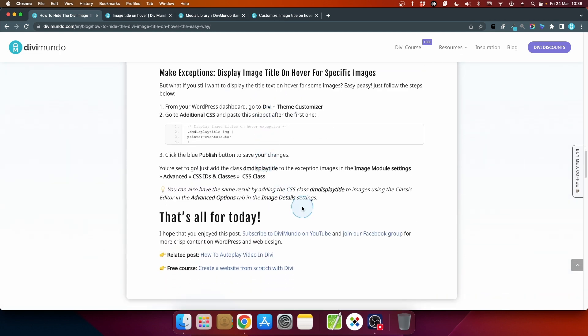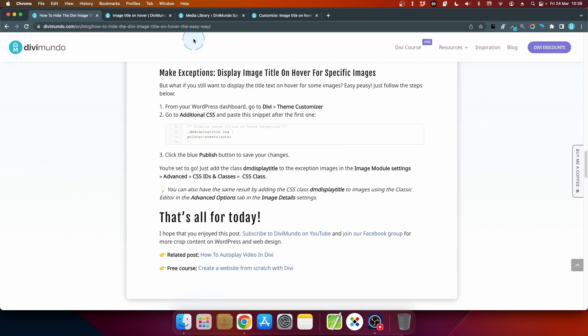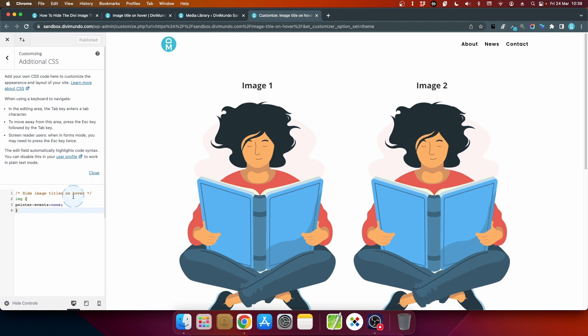But I'll go for the CSS snippet this time. To make exceptions and display the image title hover for specific images I will copy the second snippet here, click the squares and I'll go back to the theme customizer and I'll add it after the first snippet.